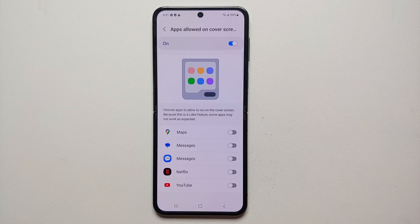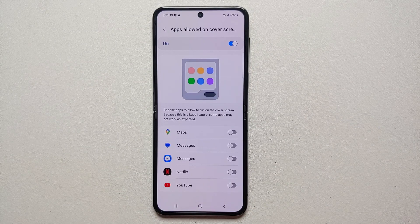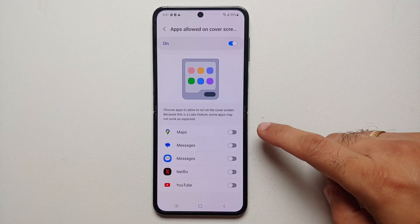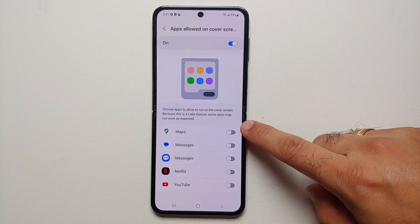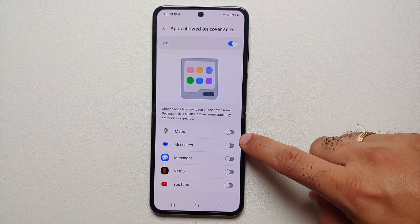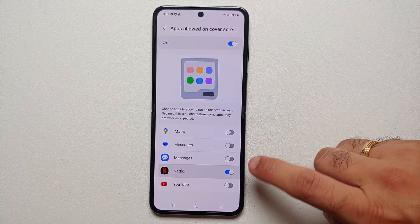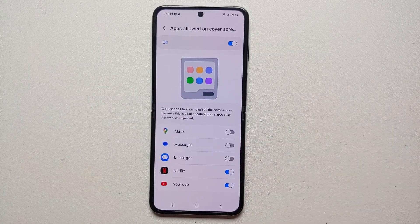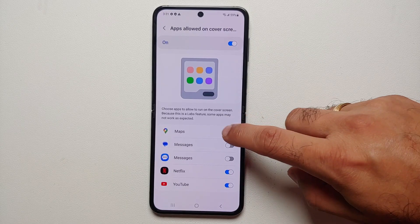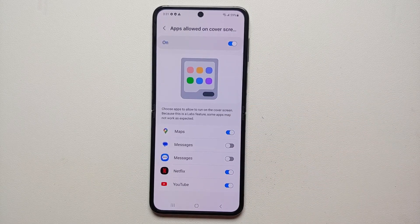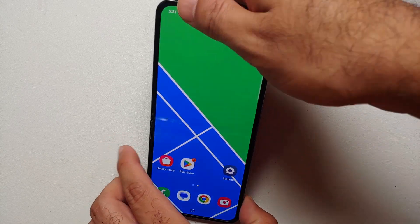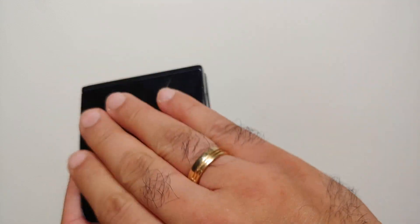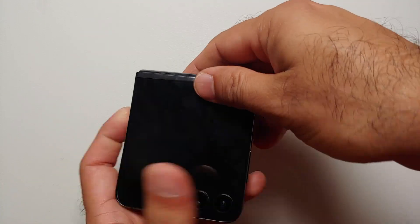And here it is — this is the list of applications which are officially supported on the cover screen of the Samsung Galaxy Z Flip 5. You have Google Maps, Messages — both Samsung and Google Messages — then Netflix and YouTube. Enable the toggles for all the applications which you want to use on the cover screen.